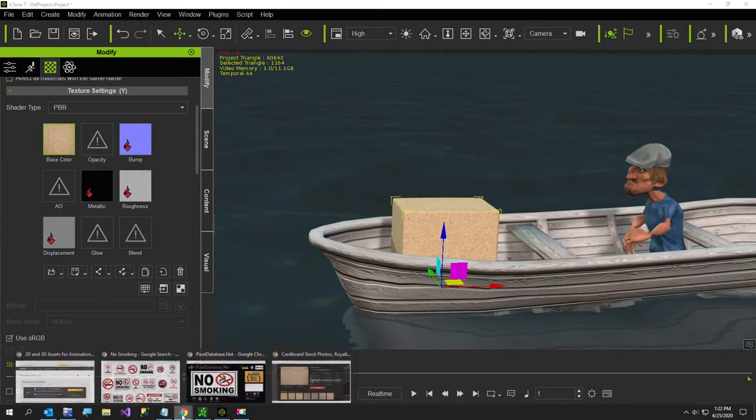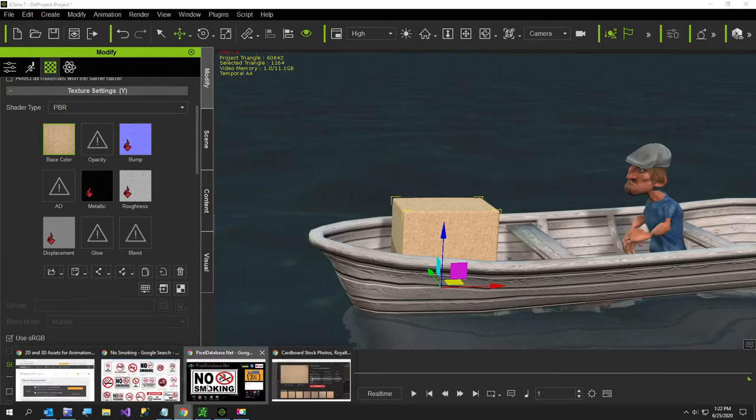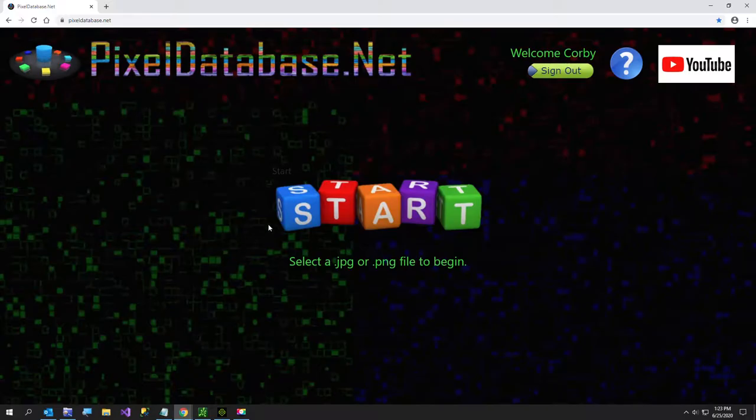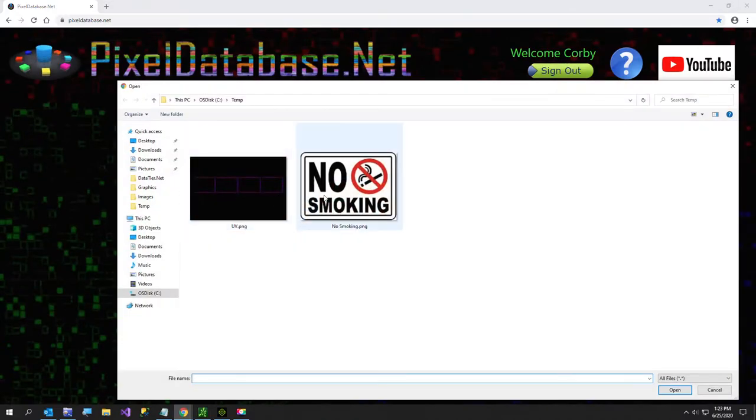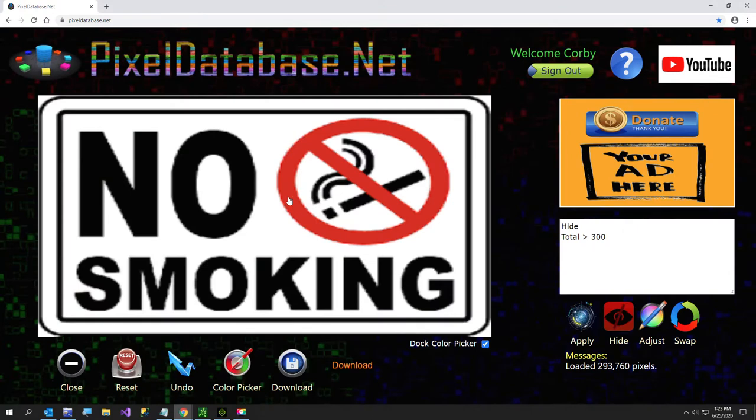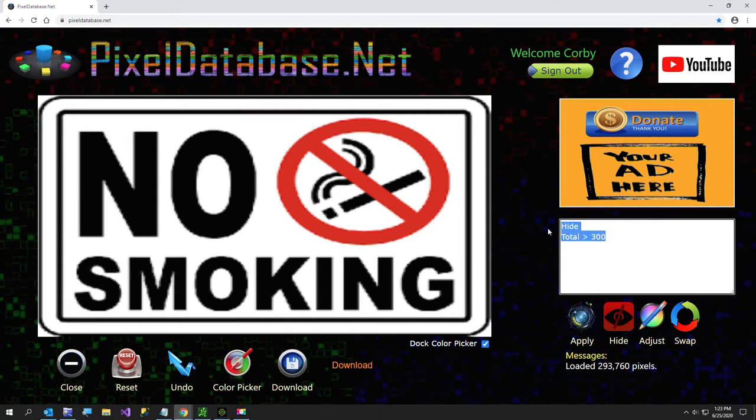So to do that I'm going to go over to pixeldatabase.net so I have my little no smoking image. Now I was too cheap to buy a stock photo. Usually I buy a hundred at a time but I just went down to zero when I bought the cardboard for the box.